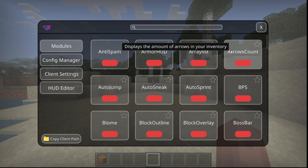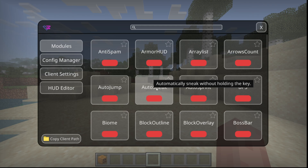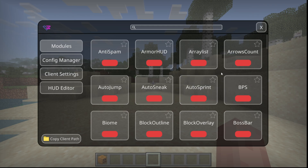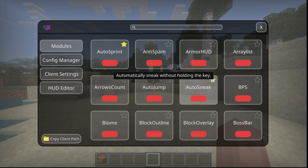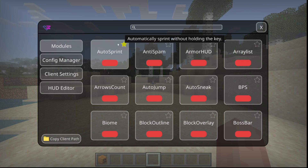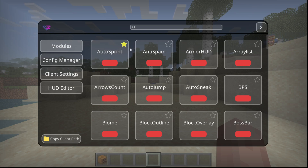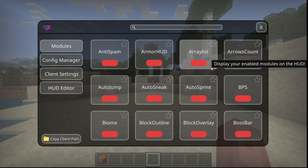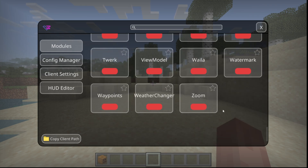Hovering above all these utilities is actually going to give you a description of exactly what they do, which is pretty useful, especially if you're slightly inexperienced with some of these clients. You can also press the star over here, and that is going to pin the specific utility to the top, which is quite useful if you use certain things a lot.